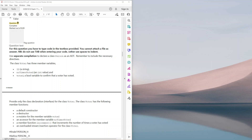Good day. Today I want to try and decipher question 9 of the October/November 2022 exam paper. It's very strange — I was trying to read through it and understand what they're looking for. It says here: for this question you have to type code in the text box provided, you cannot attach a file as an answer, and do not use tab when entering your code — rather use spaces to indent.